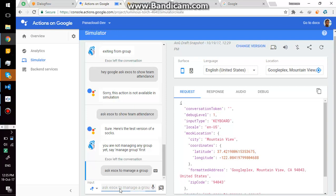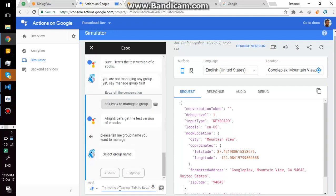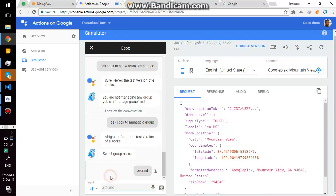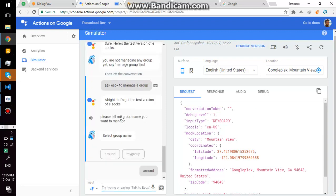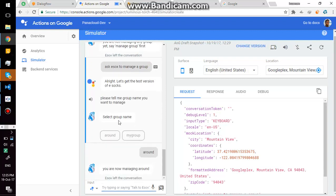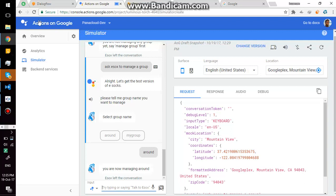Alright, let's get the test version of eSox. Please tell me group name you want to manage. You are now managing around. eSox assistant will remember it until and unless you explicitly exit from group. So if I refresh this page...